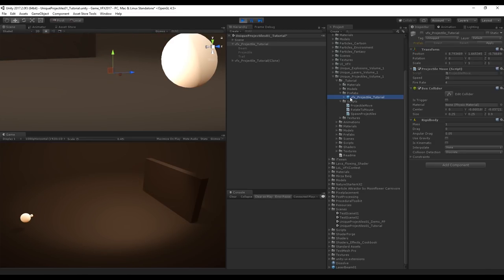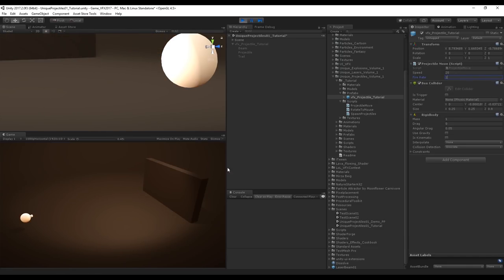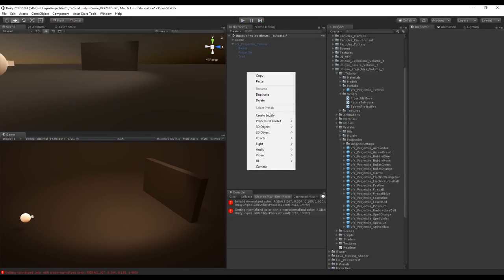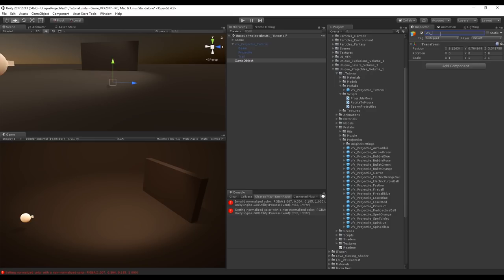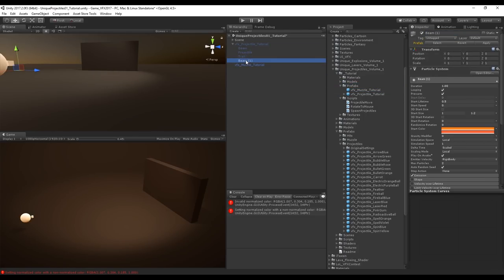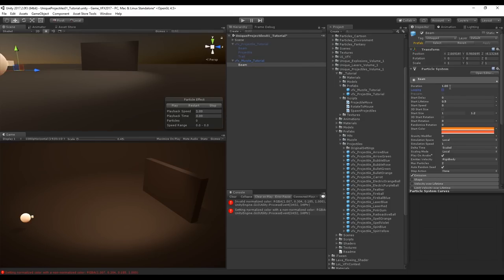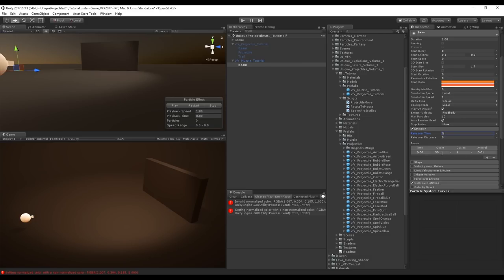Increase fire rate to 10 — looks great. A fire rate of 1 means one projectile per second. Now let's create the muzzle flash. Create an empty, rename it to VFX, and duplicate the Beam particle system. Turn off Looping — start lifetime should be fast, between 0.1 and 0.2. Size can be between 1 and 1.7. Set Maximum Particles to 10. In Emission, set rate over time to 0 and use a Burst of between 3 and 5.